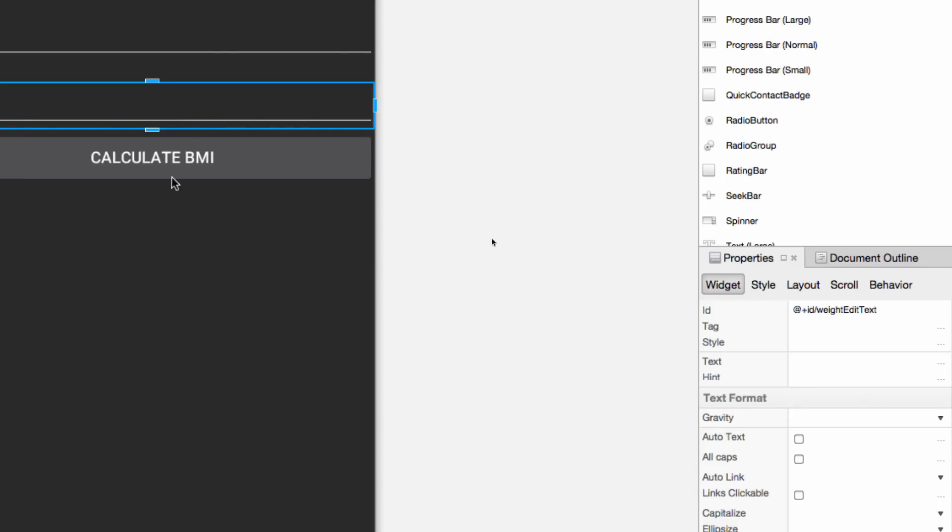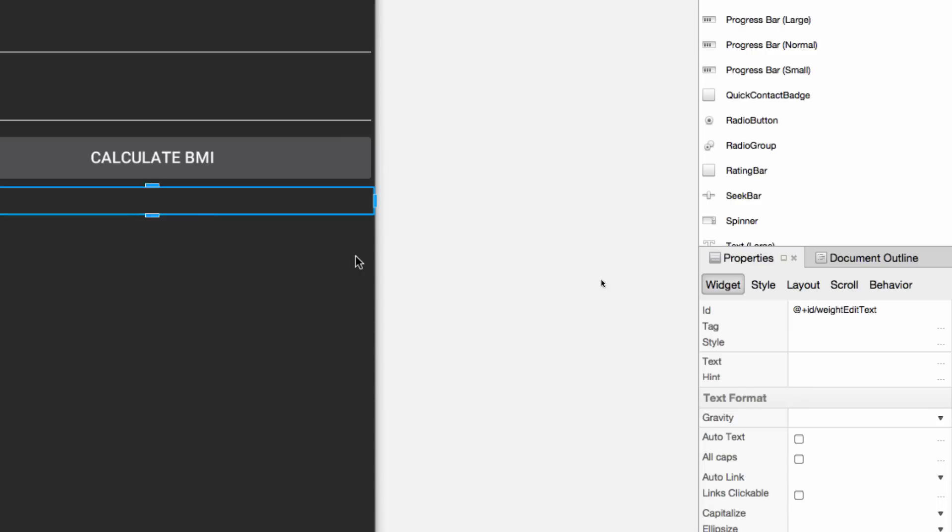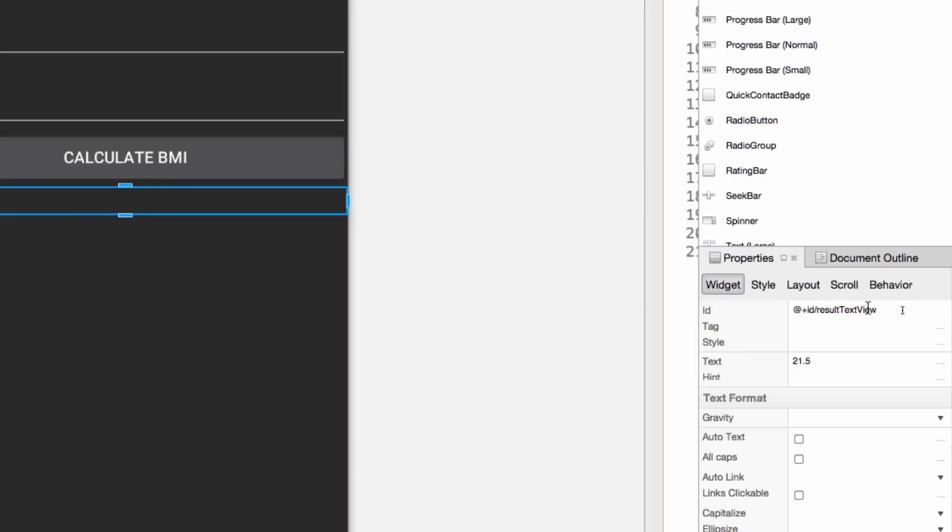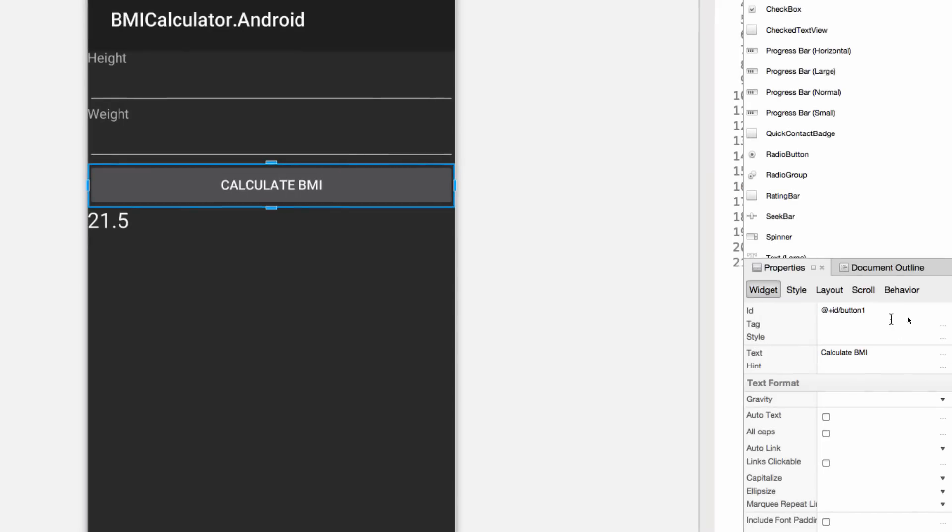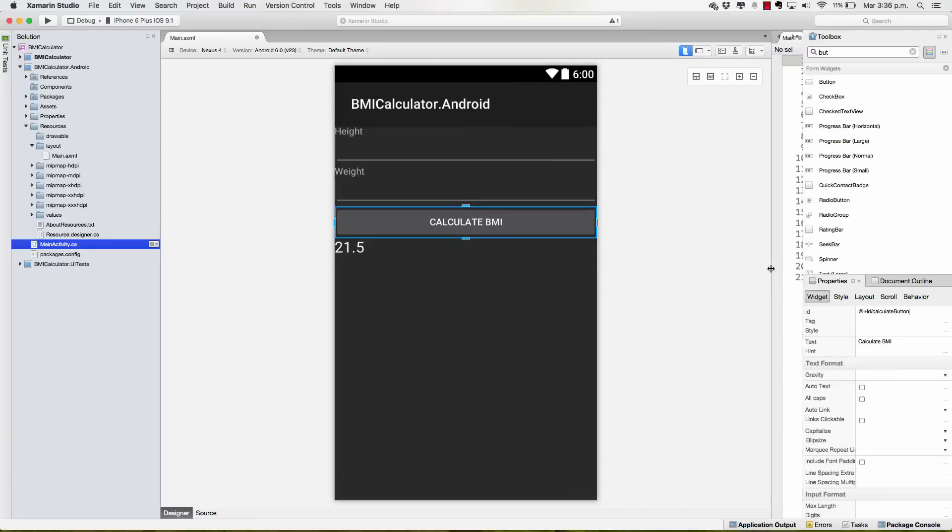I also need to select the label for the result and I'm going to change this to ResultTextView. Finally, I'm going to select the button and change this to CalculateButton. And there you go, we have named our elements.